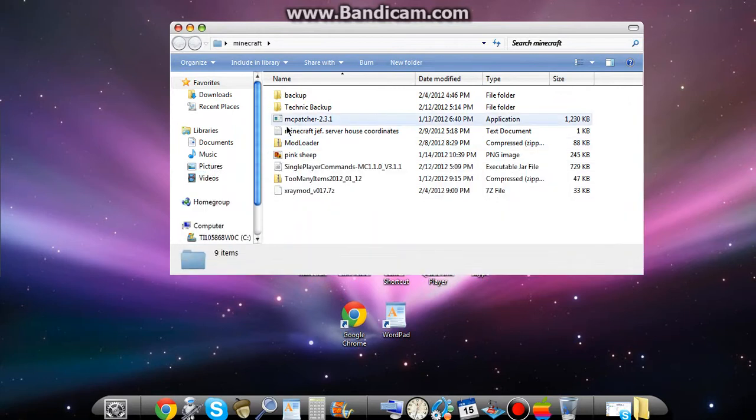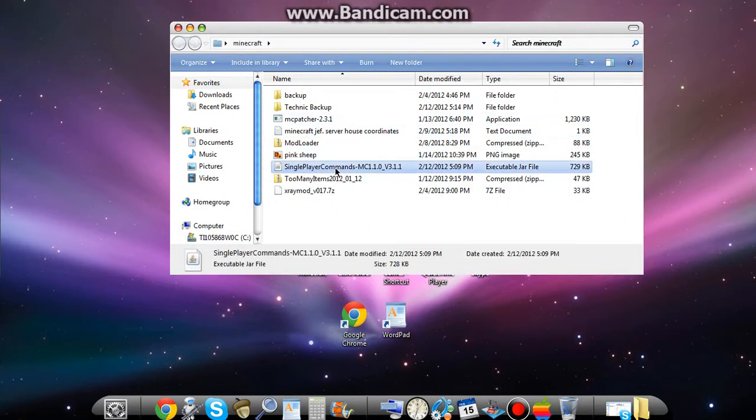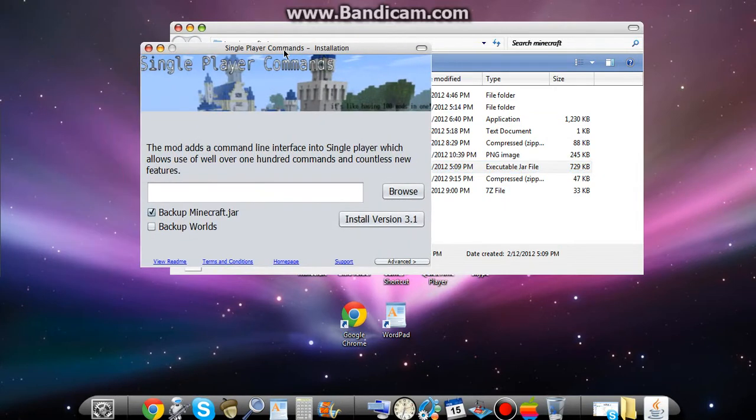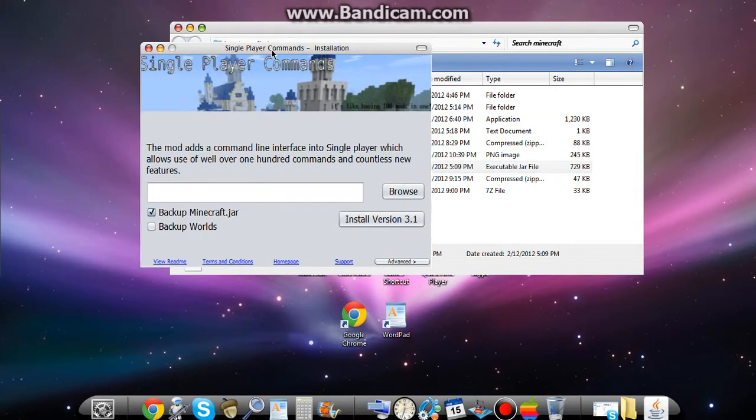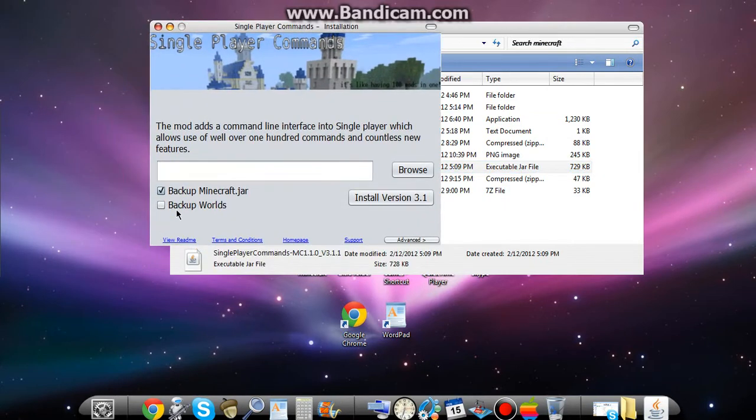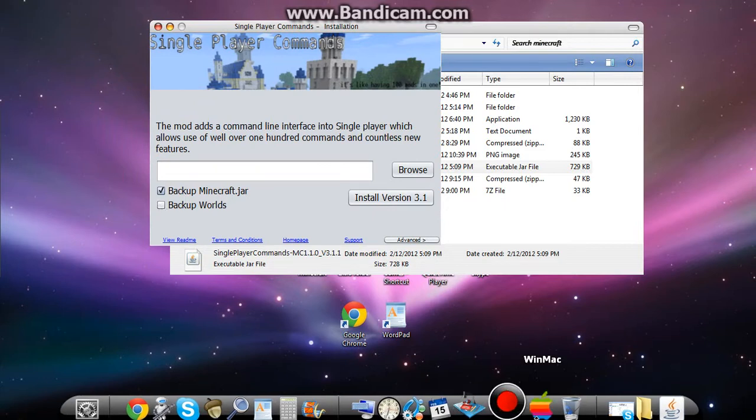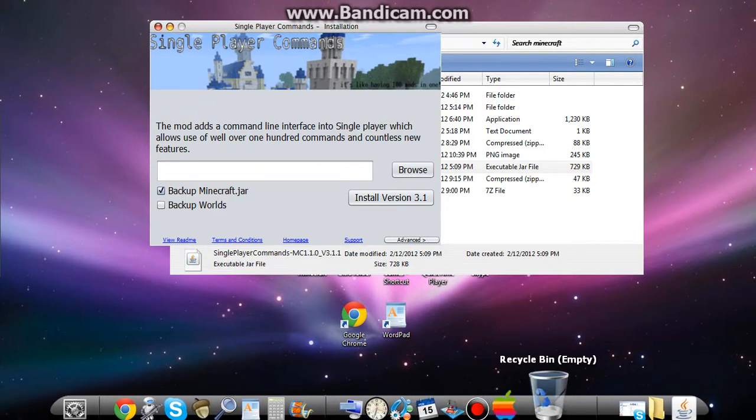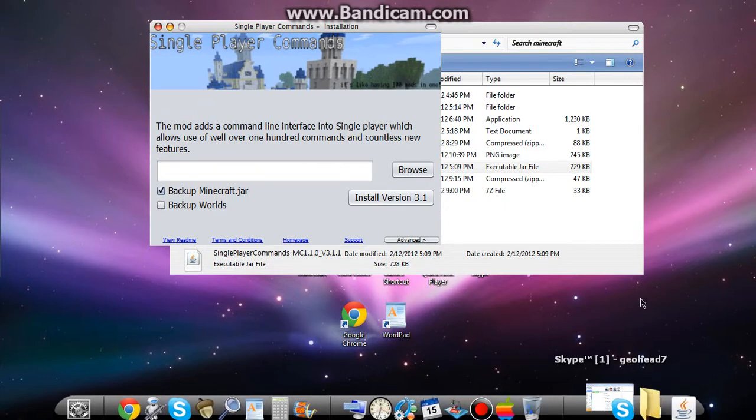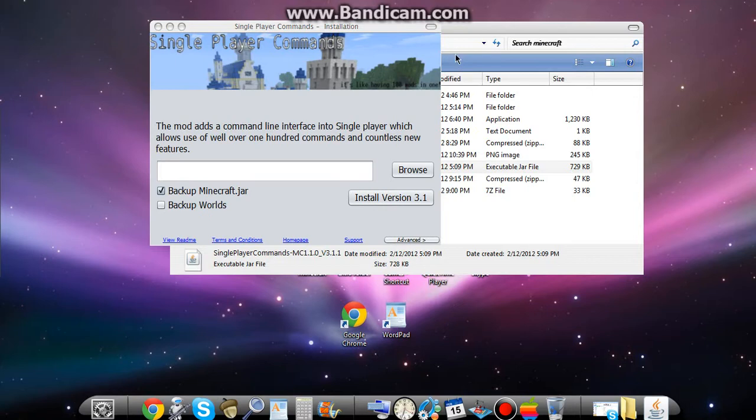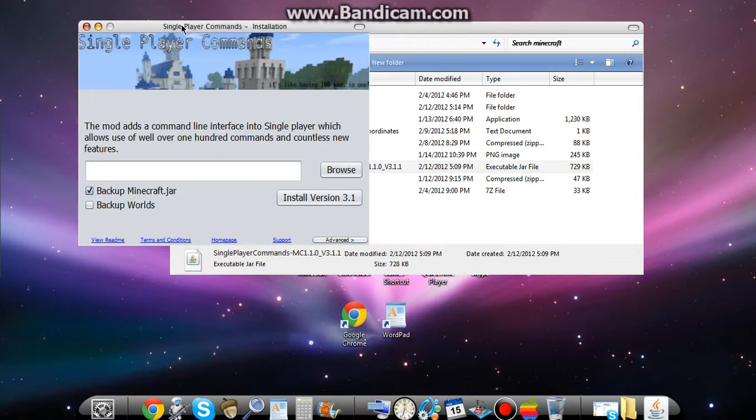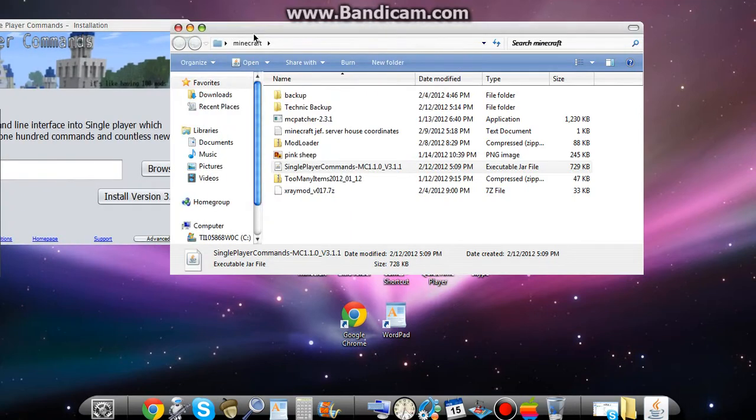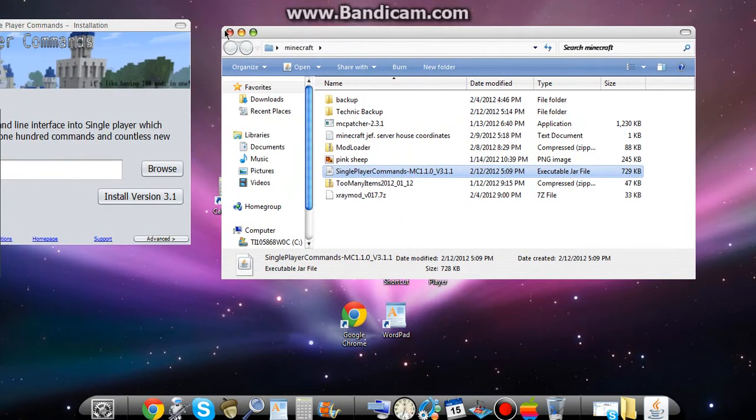You'll have it and you're going to open it up. Wow, my computer is slow right now. I would click backup world and what it'll do is it will put just a backup folder in your .jar file. Let me show you. I already have it.